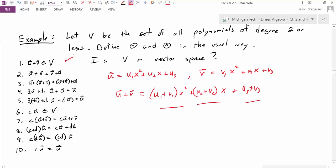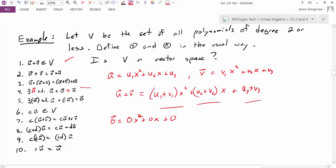I would encourage you to go through the rest of these properties. One worth highlighting: is there an additive identity? Does there exist a zero vector such that U plus zero equals U? Yes — the polynomial 0·x² + 0·x + 0, when added to any other polynomial, gives that original polynomial. Going through the remaining properties, we can show that the set of all polynomials of degree two or less really is a vector space.